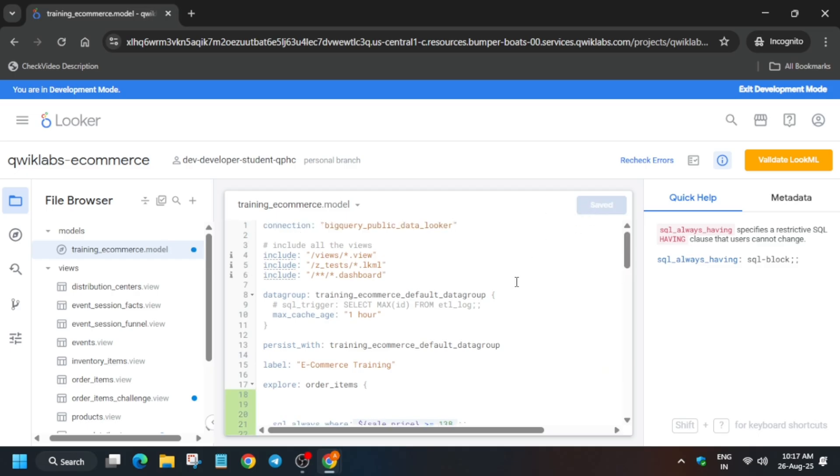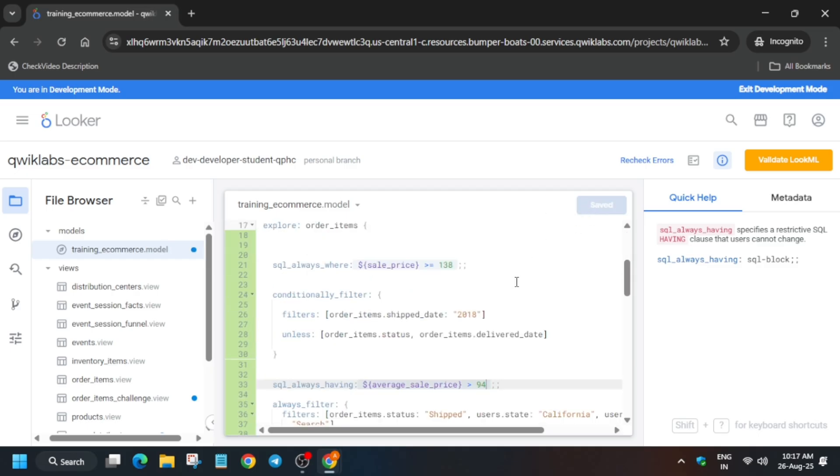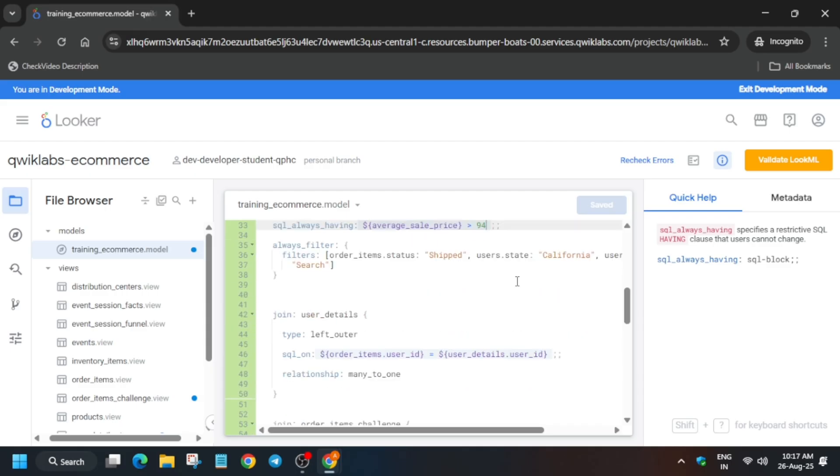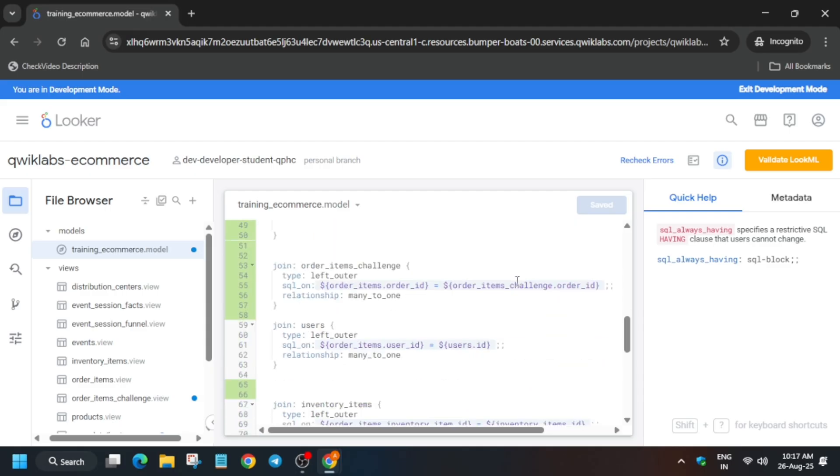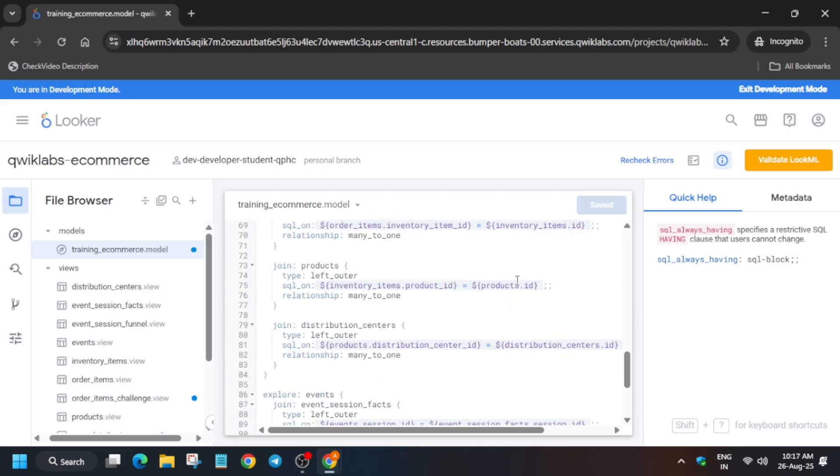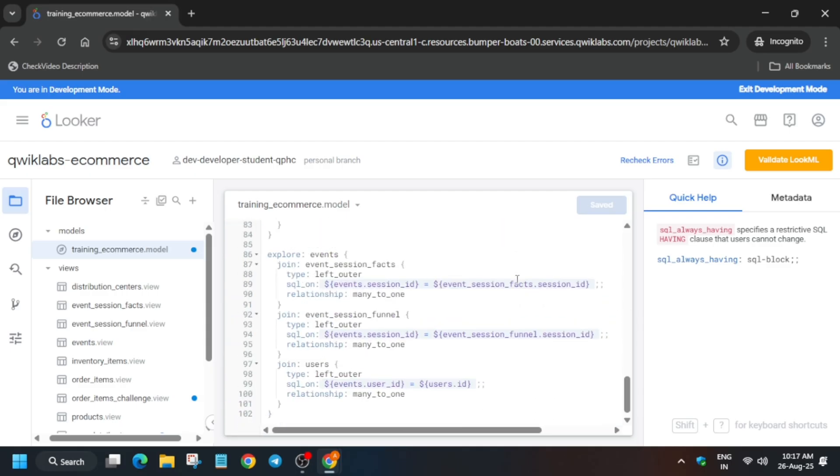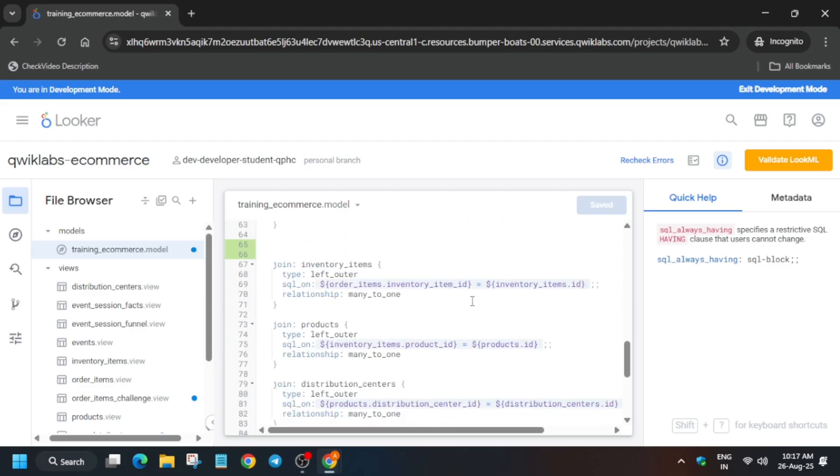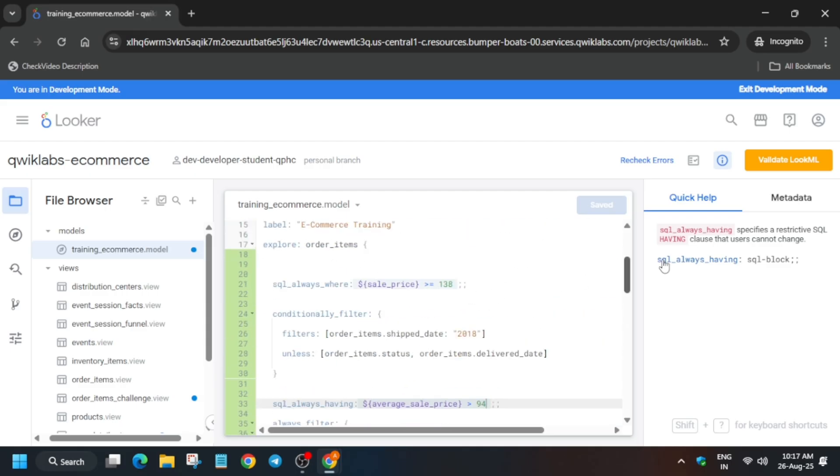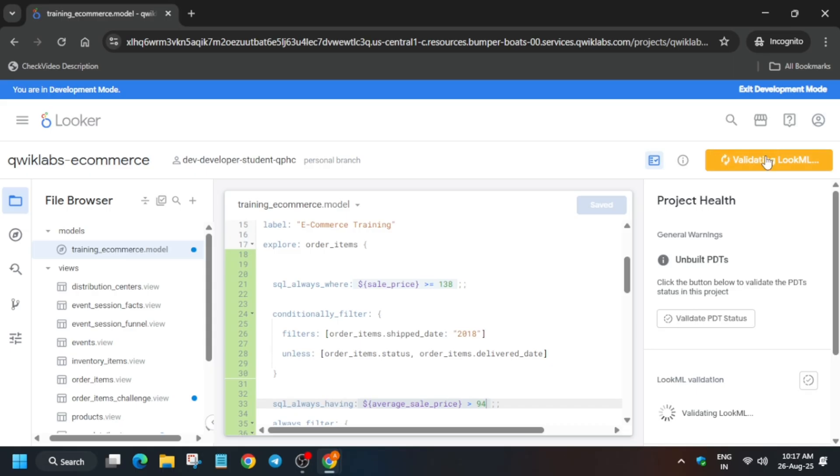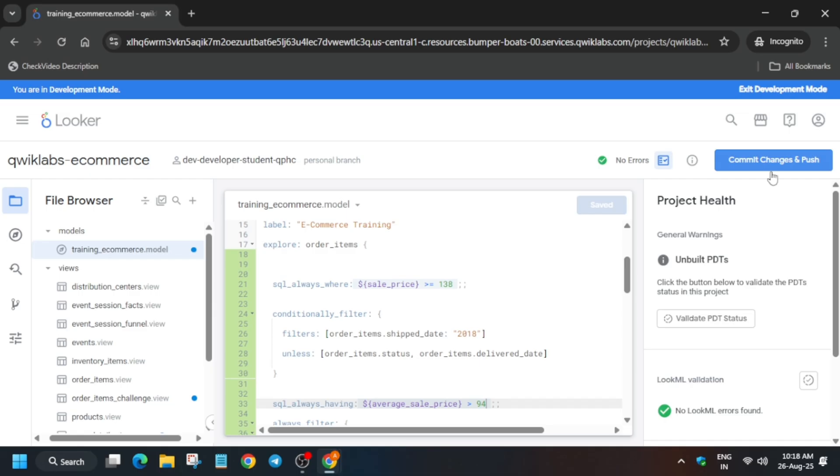Then after that you have to just cross verify once again all things are correct. If you get any kind of error, like sometimes what happens files does not get saved automatically, then you have to just check the file contents and update it. Now just click on the validate option and once you have clicked on validate it will take some time. Then you have to just click on commit option.